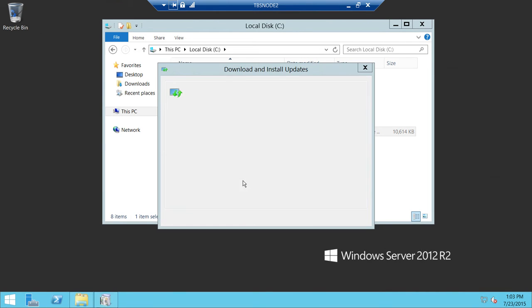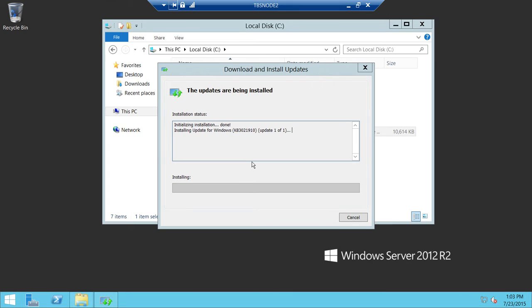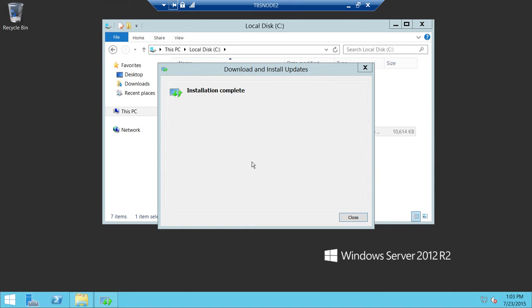Click Yes. Installation is completed successfully.